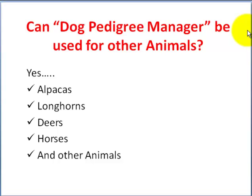The answer to that is actually yes. Our clients are already using this Dog Pedigree Manager for running alpaca sites, longhorns, deers, horses, and sites for other animals as well.